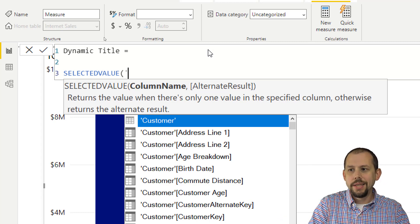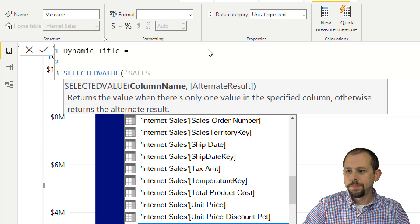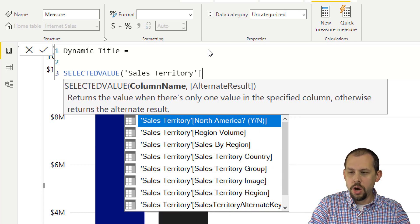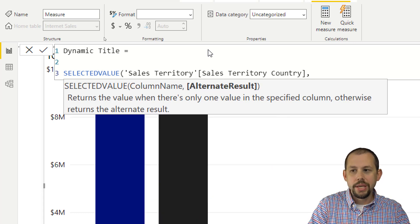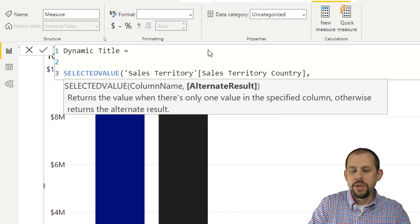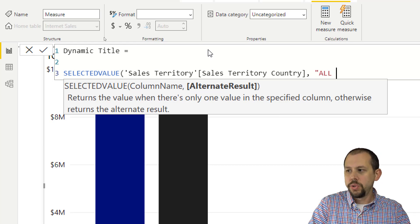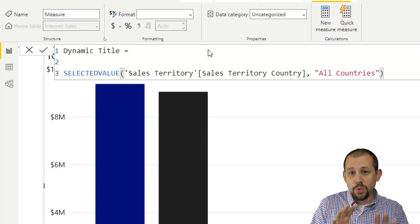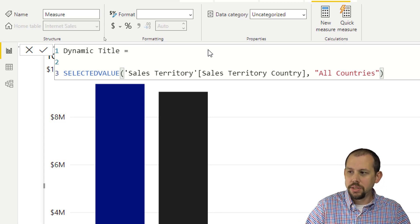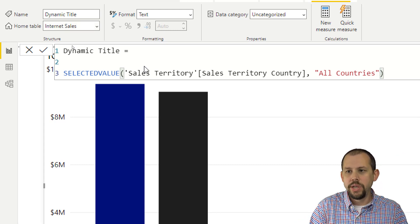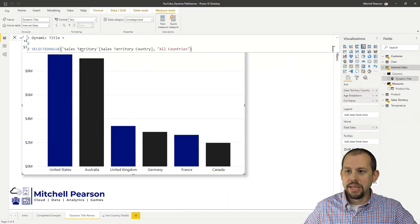So we're going to say Sales Territory, grab Country, and if there's not a single value for the country, we're going to say 'All Countries'. This is going to be the very basic foundation we want for building out our dynamic title. And then we need to map that to our chart.